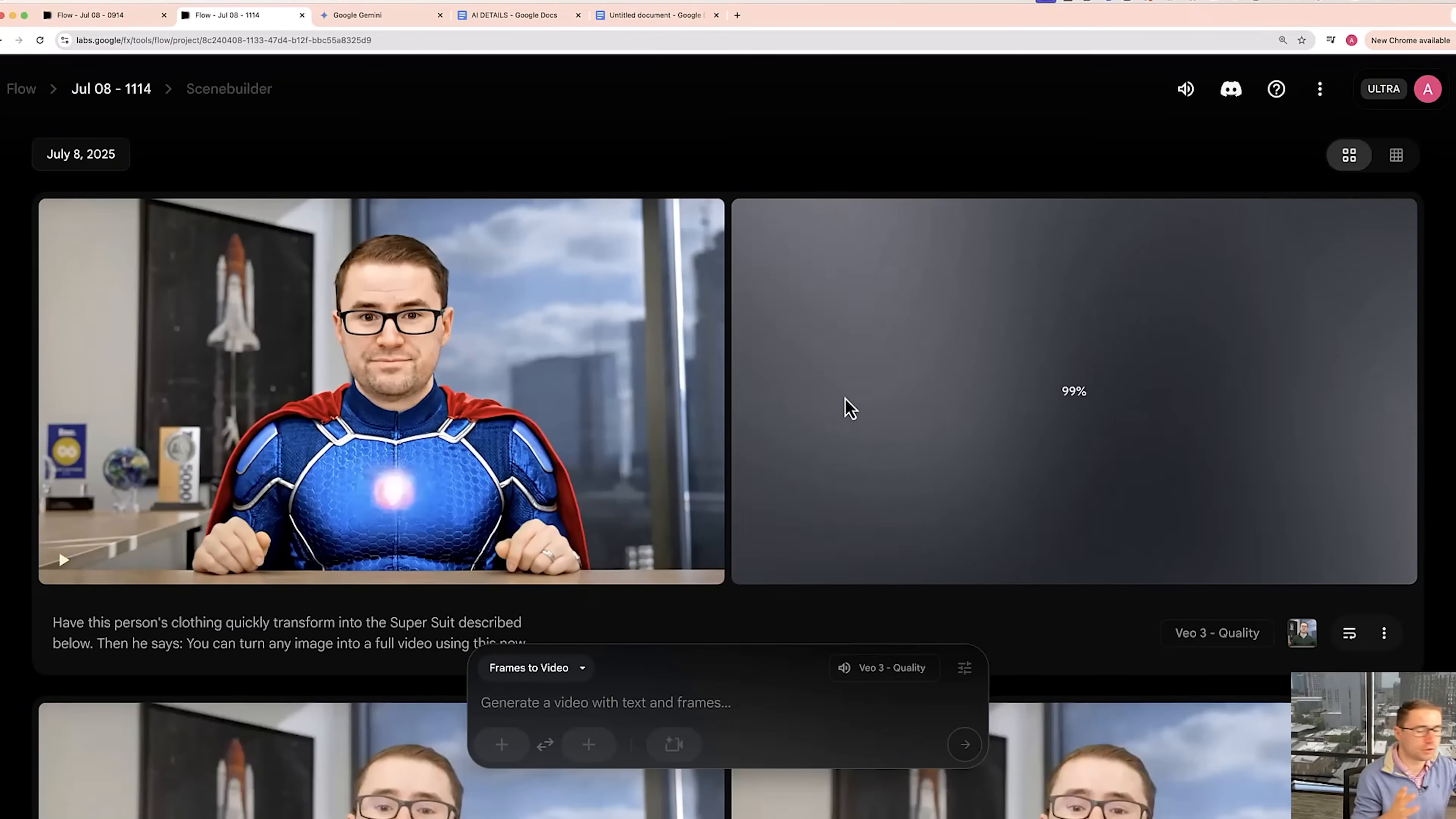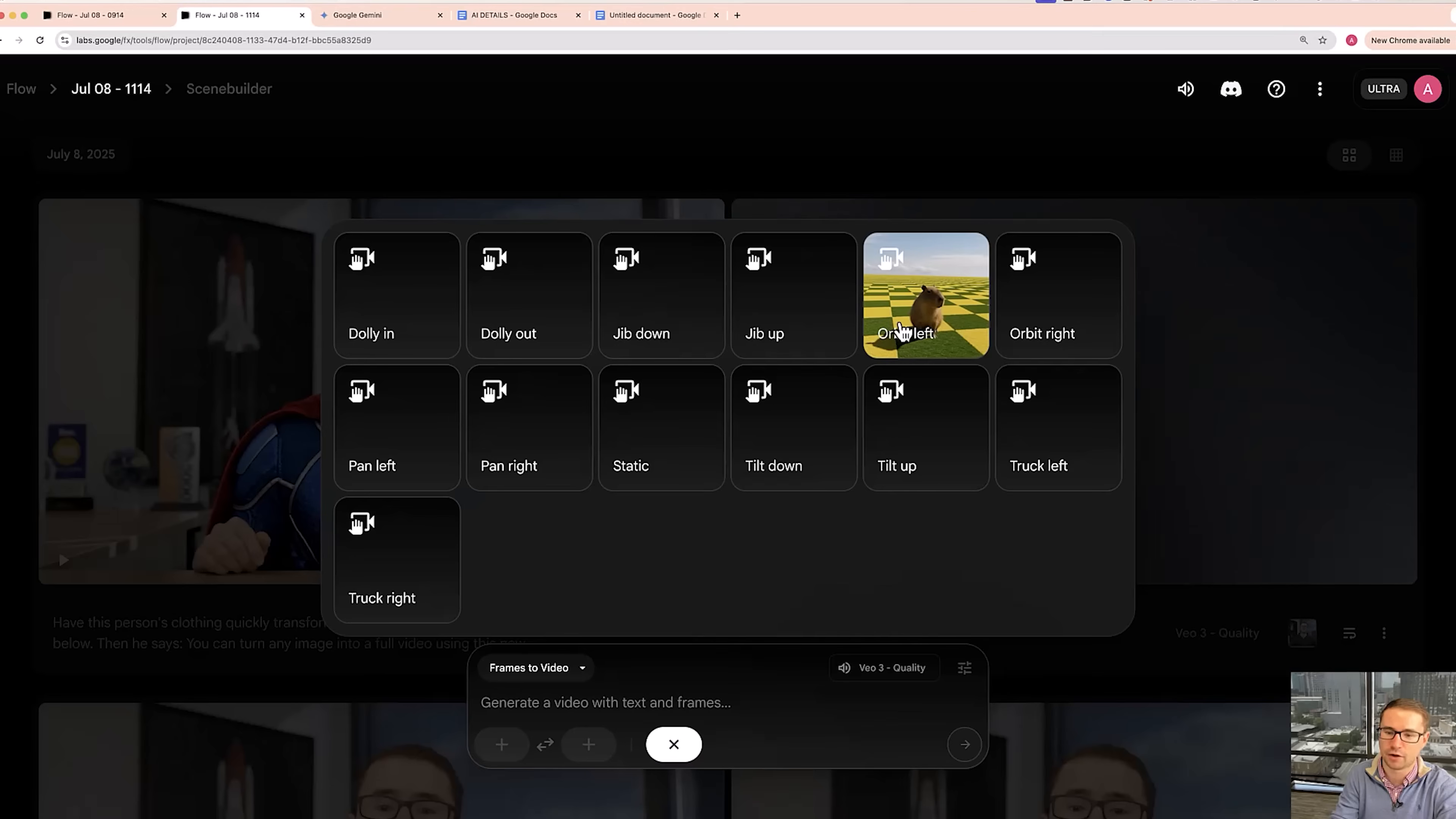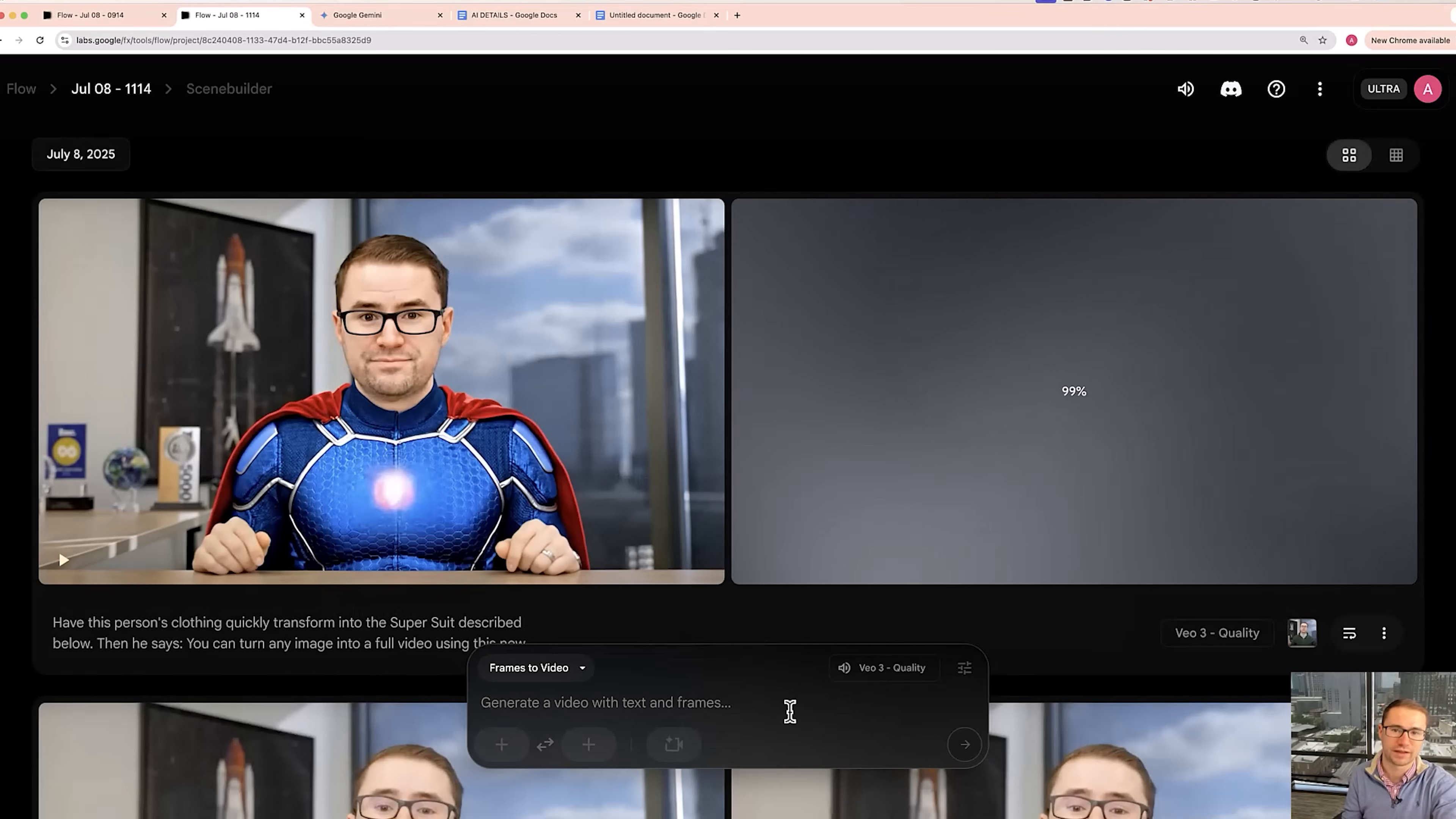Now the other thing that you can do is you can also create not just a start frame, but you can also add an end frame. What that'll allow you to do is let you go from one scene to another scene. And you can even control the camera by choosing different modes for the camera to go up, down, move around different images. As you can see, this is actually going to give you a lot more capability to choose exactly what you want to show and what you want the camera to do inside of that video.